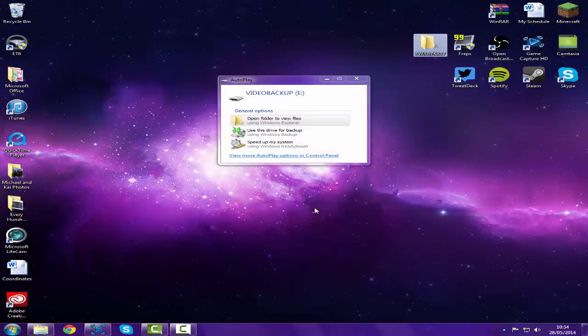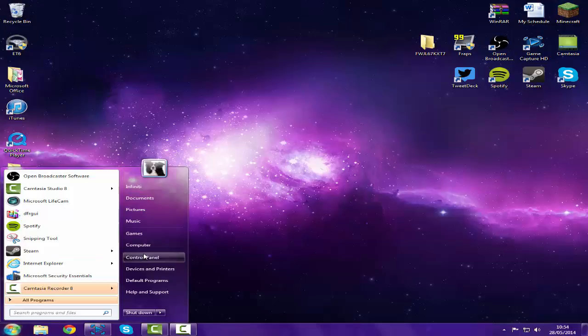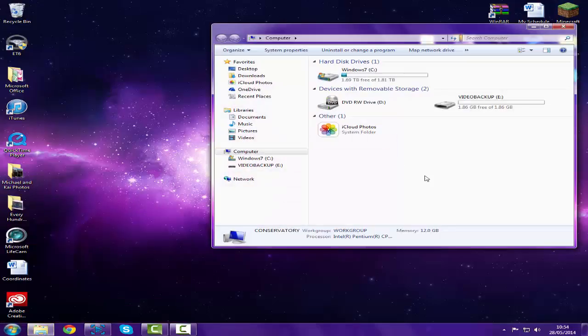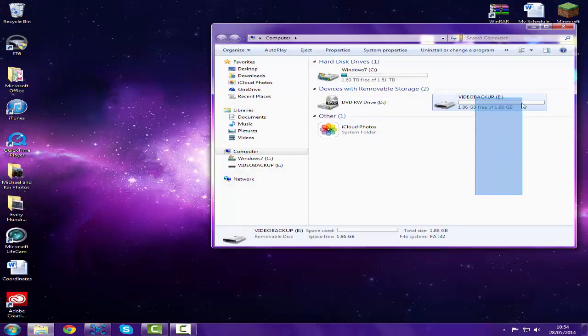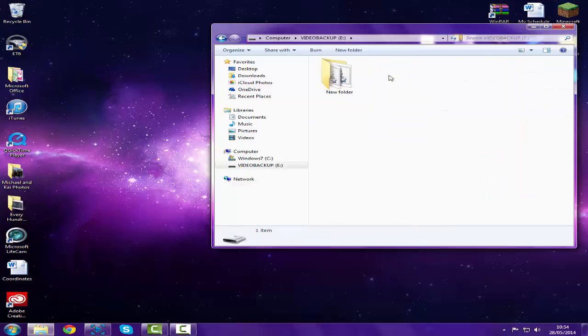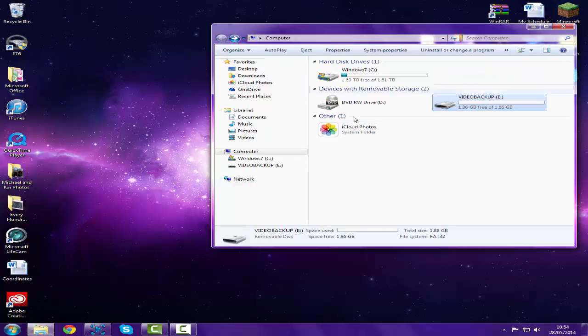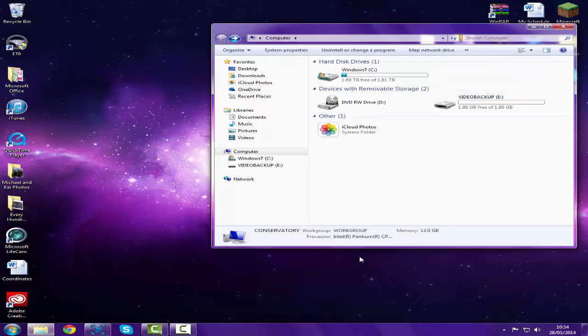Close that off and then go to Computer. Now you'll see this is Video Backup. I used to use this on my old laptop as video backup, that's why it's called that, and there's only this one folder in there. So you just right click.